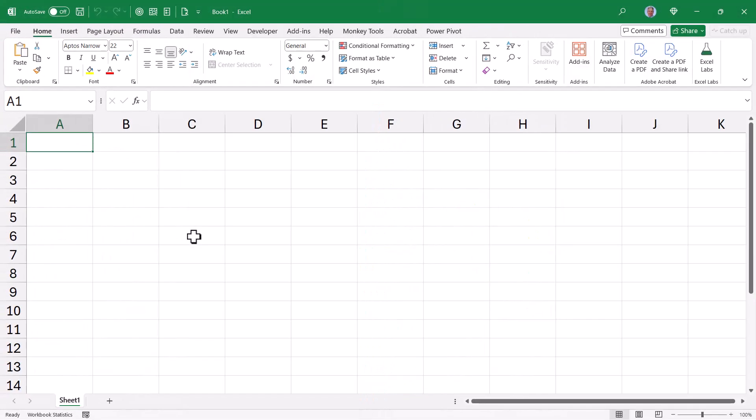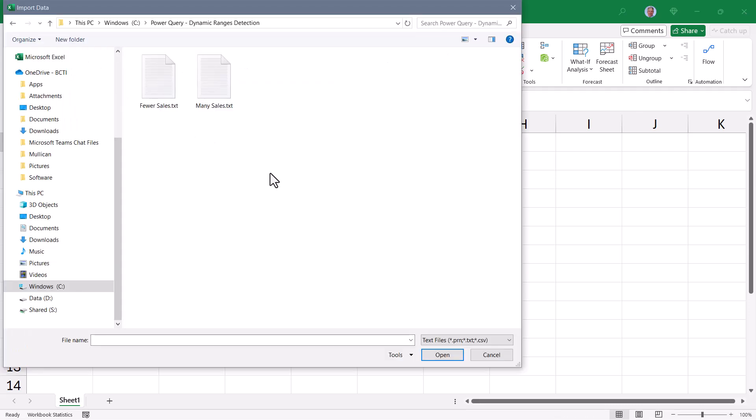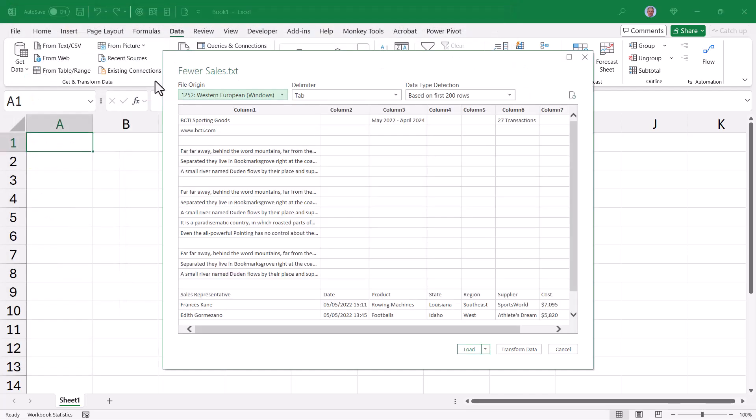There are several ways to solve this problem, but I'm going to show you the one that I like the most. We'll start by going up to data and then launch Power Query by connecting to a text or CSV file. Let's start with the file called fewer sales. Since this is an unstructured data source, we get our preview and we can check to make sure that it's choosing the correct delimiter. Let's go ahead and send this into Power Query.